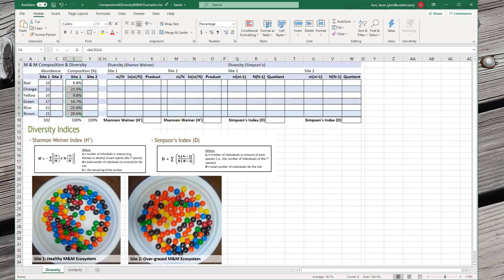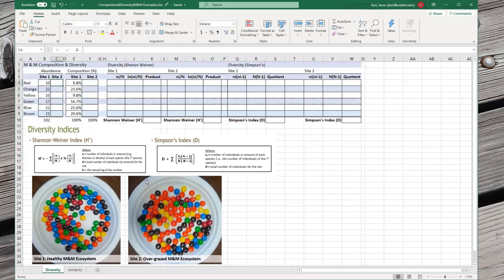Composition is defined in reference to some indicator. This is composition by abundance. We could calculate the cover of each M&M and do composition by cover, or take a weight and do composition by biomass or weight. With M&Ms, because they're all the same size and weight, we'd end up with the same percentages either way — but in the real world that's not how it works.